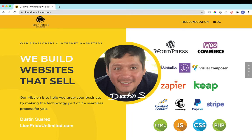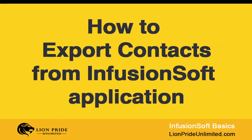Hello everyone, continuing with the Infusionsoft basic series of tutorials. Today I'm going to show you how to export your contact records from your Infusionsoft application.